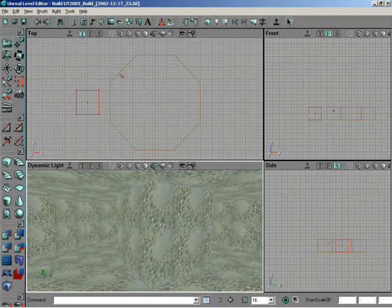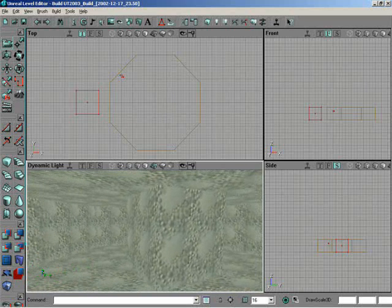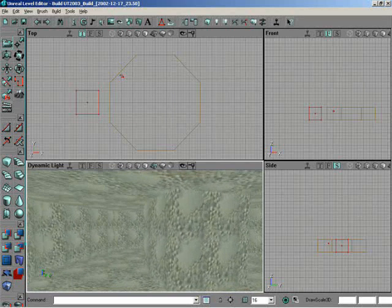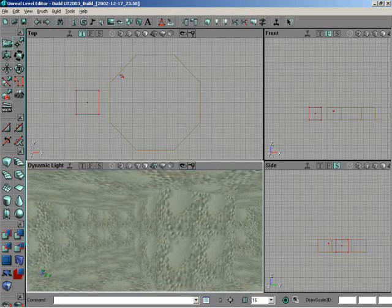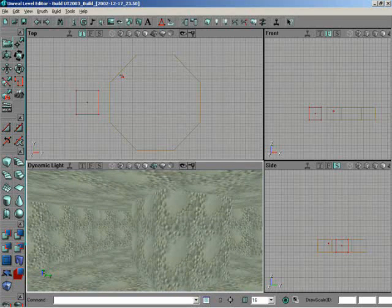You'll notice in the top view that it's gone. But if you look down in your perspective view, it's still there. Wait a minute. What's going on here? We need to rebuild our geometry for these changes to take effect. Logan, you want to go ahead and talk about that for a second?